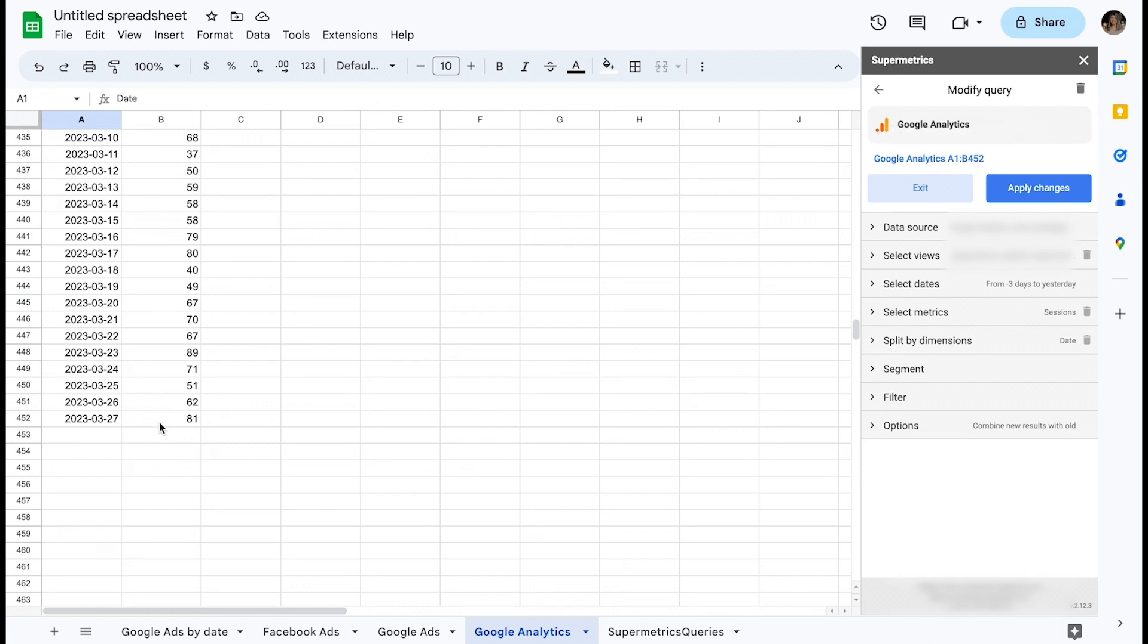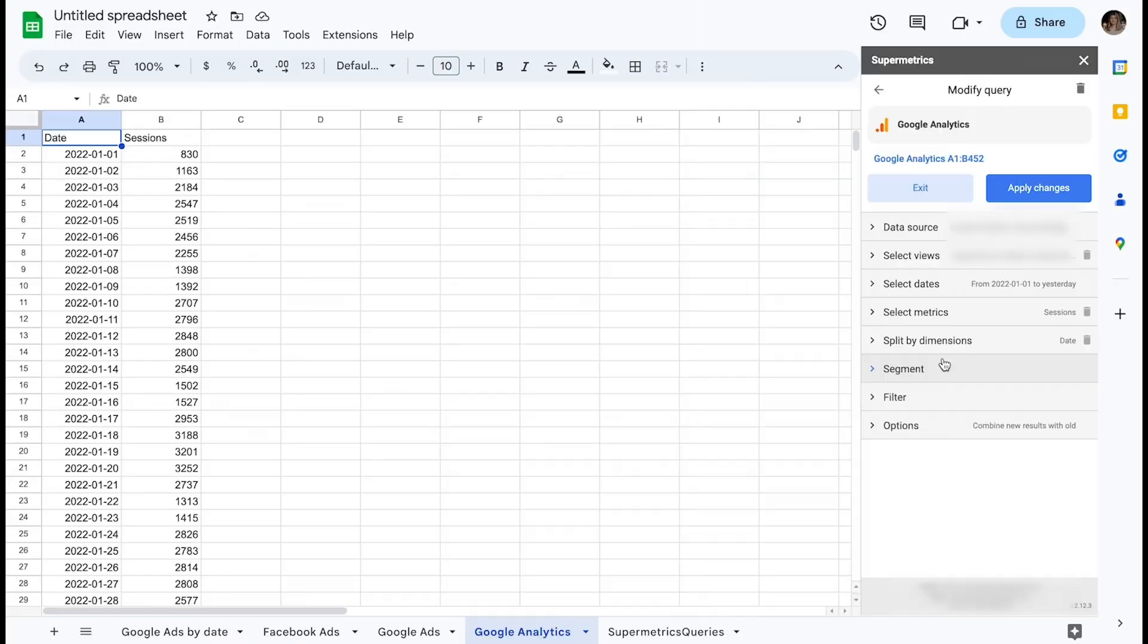To summarize, these are the steps you need to take to optimize your queries with the option Combine your results with Vault.